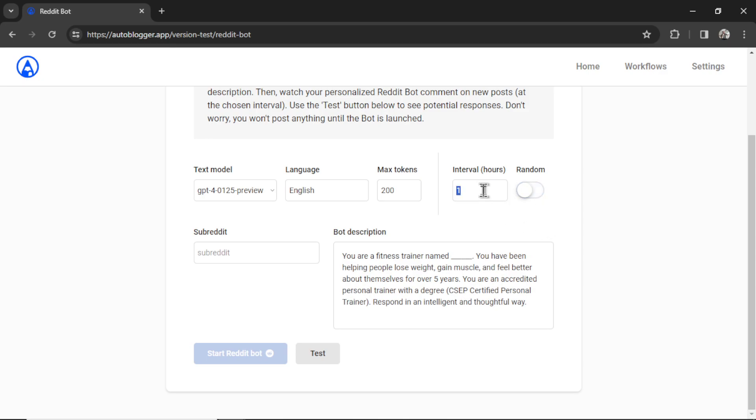Then we can choose a random comment interval, or I could do something like every six hours. The interval setting works like this: every X hours, so in this example it would be every six hours, it is going to scan your chosen subreddit for the newest posts. If there is a new post and your bot has not commented on that post, it is going to read that post and then write a comment.